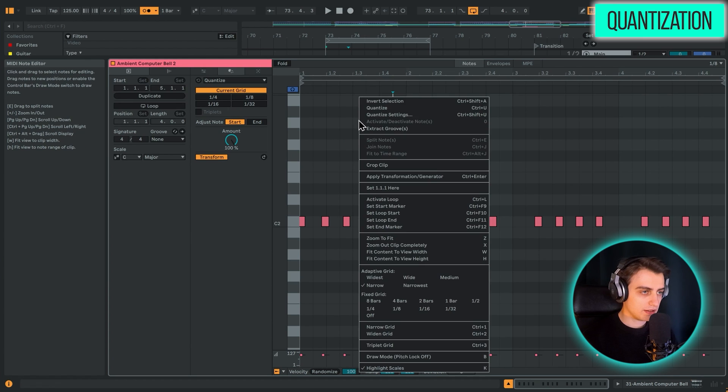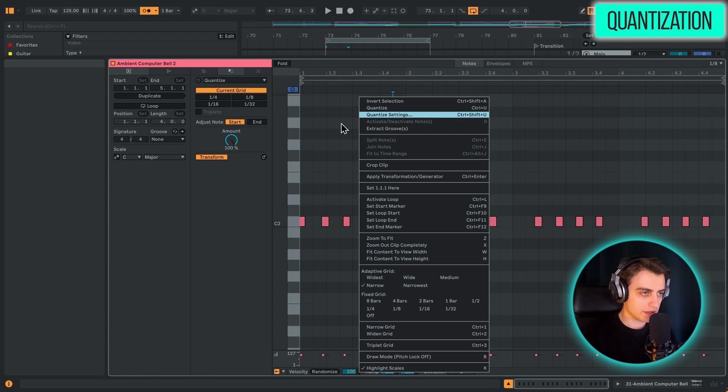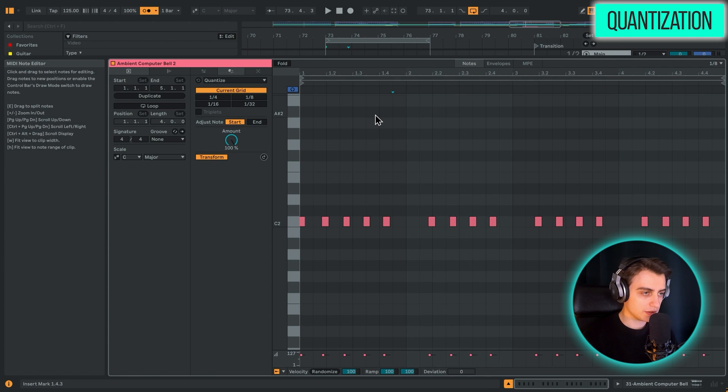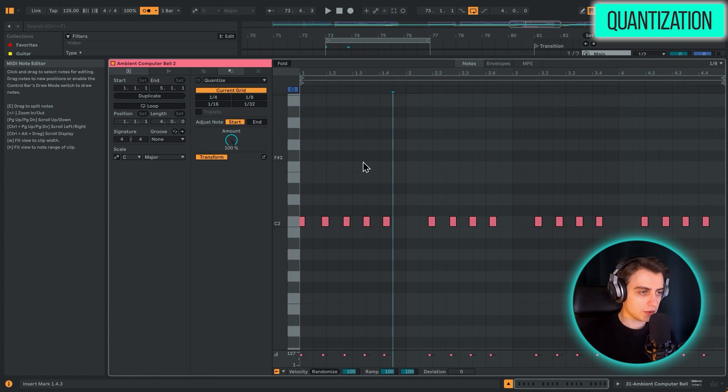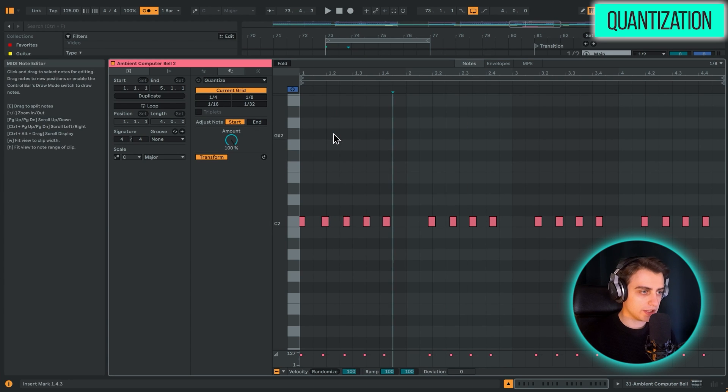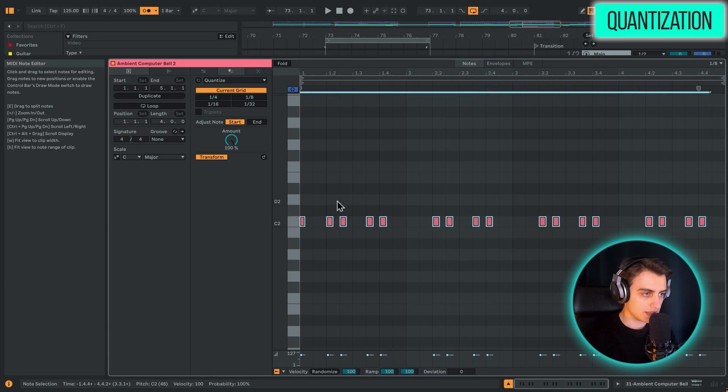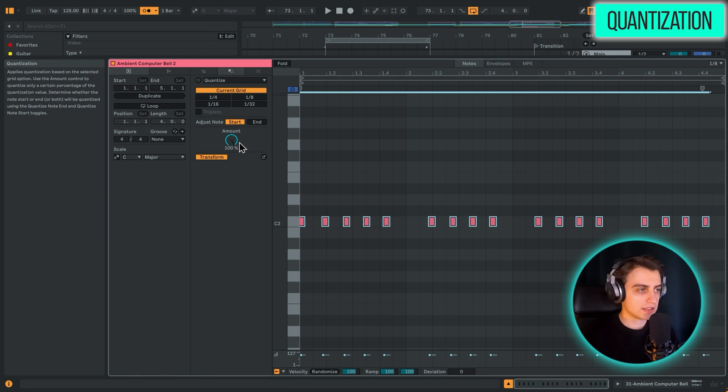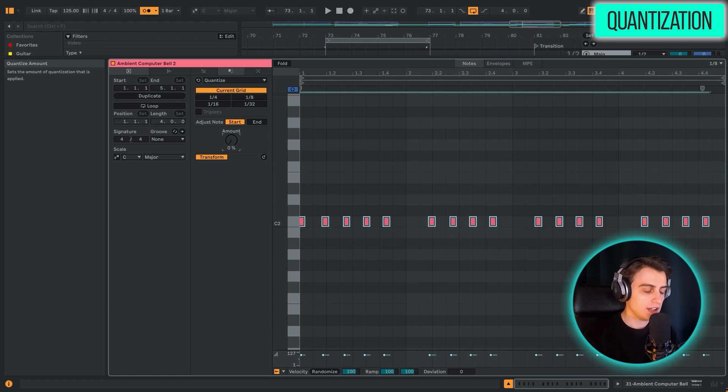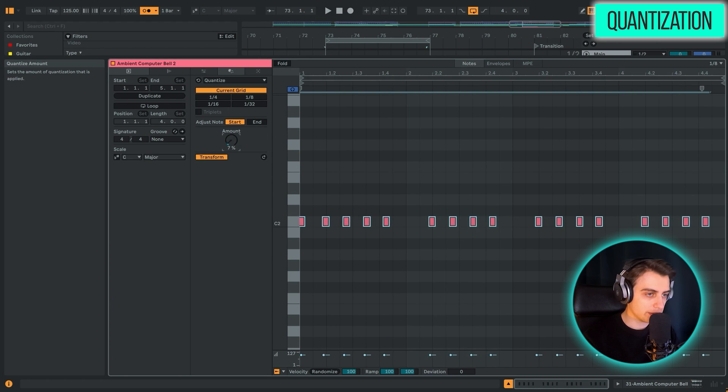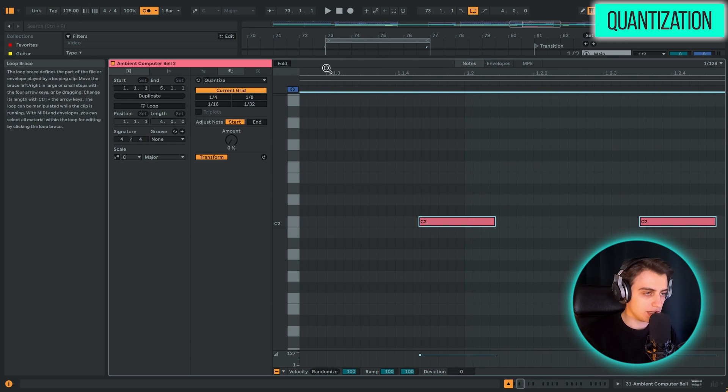Now we can quantize it in various different settings. First of all, it used to be only available through this option. So you would go into quantize settings here. A window would pop up and you would tweak the settings there. But you could only do quantize. But here in Live 12, we've got this amount knob, which is really great.